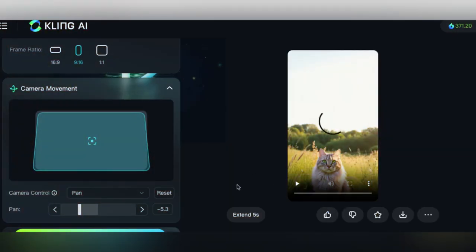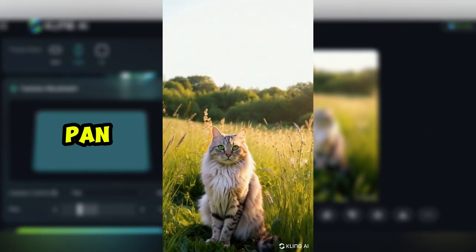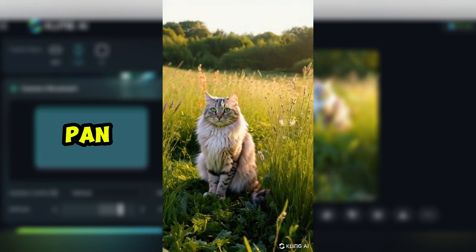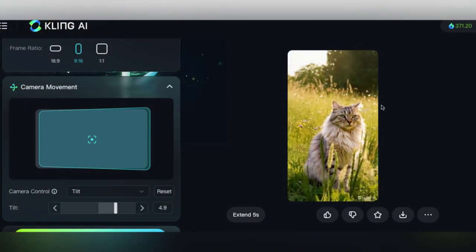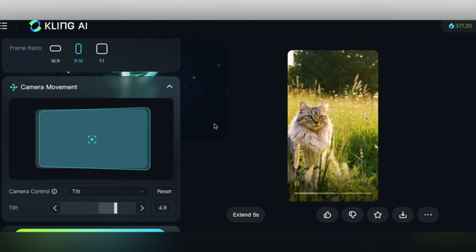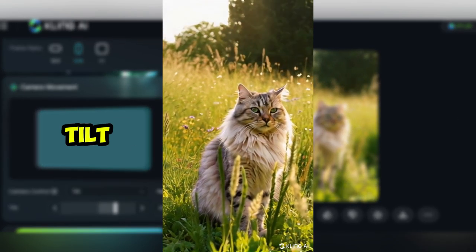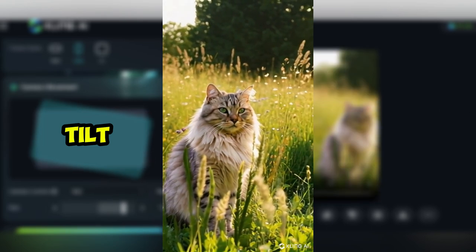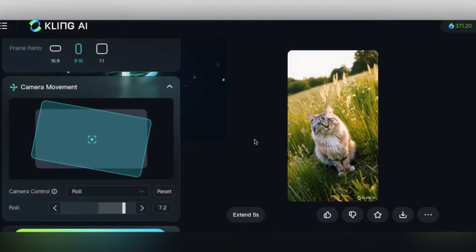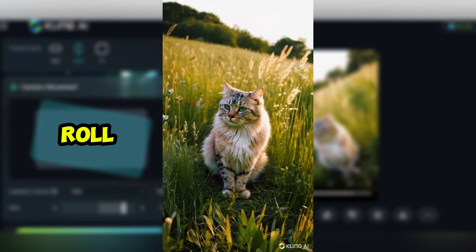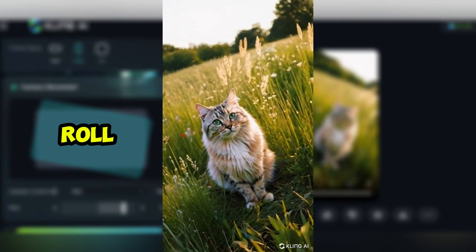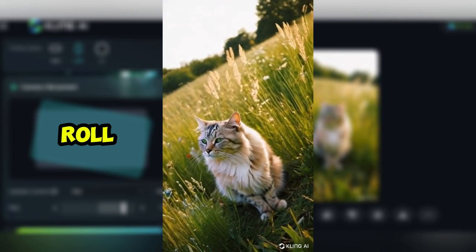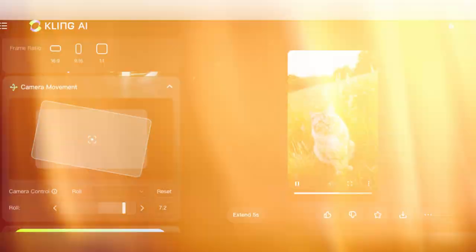Then we've got pan, which is the camera staying stationary, but it's actually tilting downward or upward, depending on the value you give it. Then we've got tilt, which similar to pan is going to be a stationary camera where it's just turning left to right or right to left. Then a roll is pretty self-explanatory here. It's going to be either clockwise or counterclockwise rotation. And that turned out really good here. We didn't get much distortion at all.